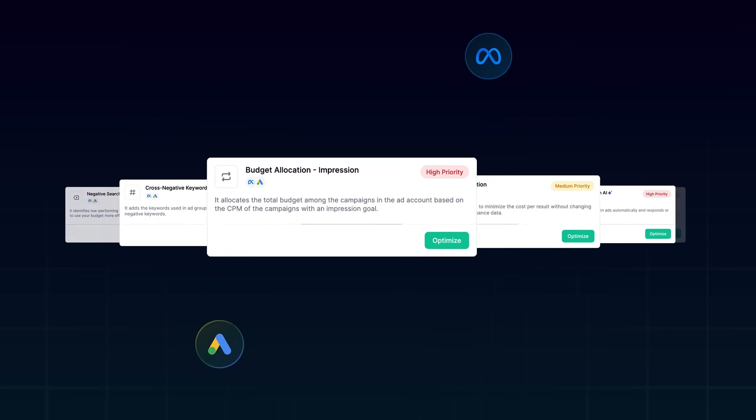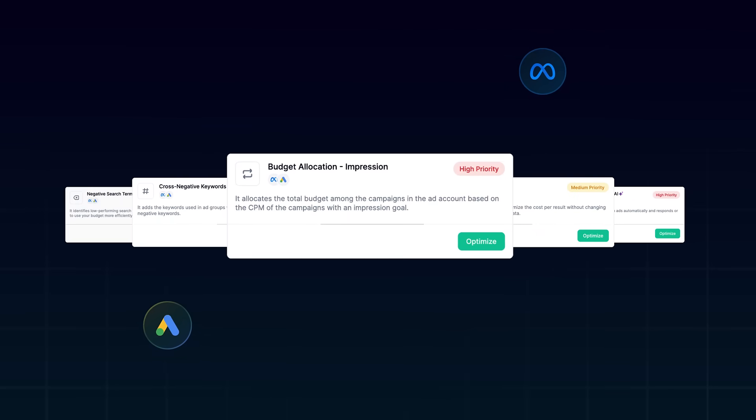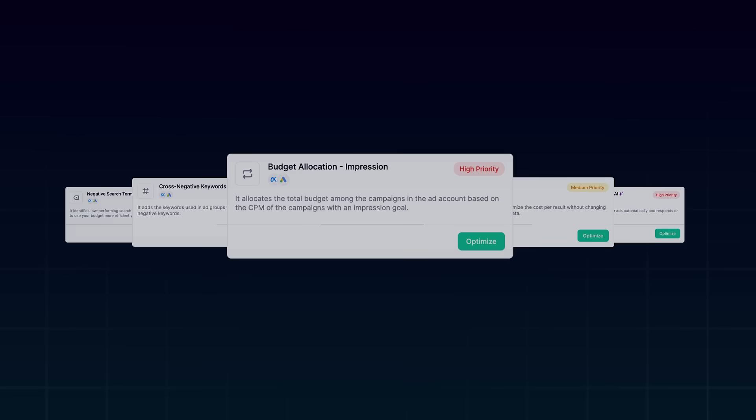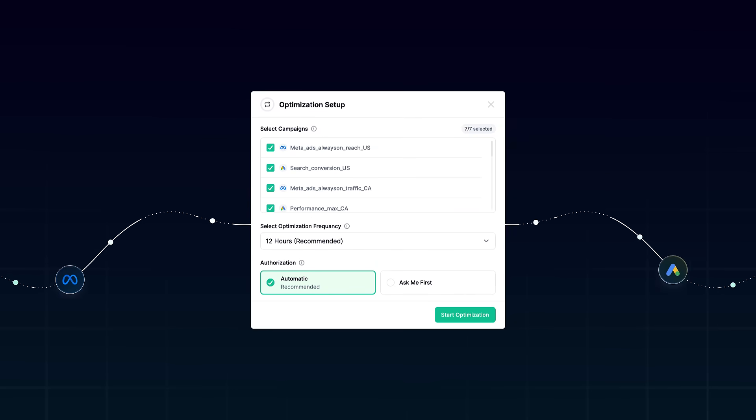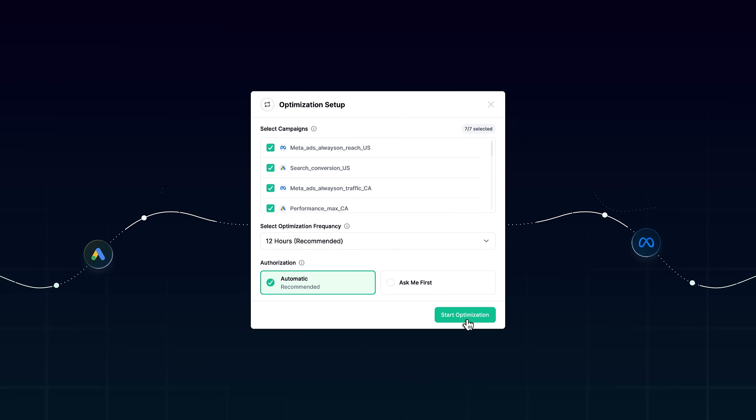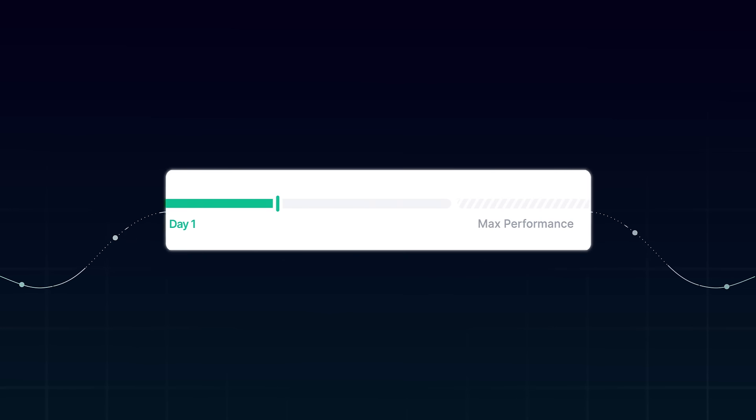For example, select the Budget Allocation to allocate your budget between Google and Meta ads. Select your campaigns and just click to optimize.